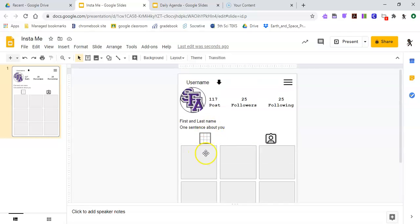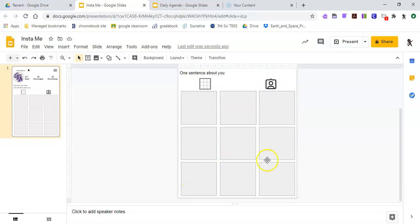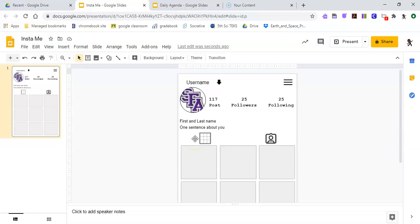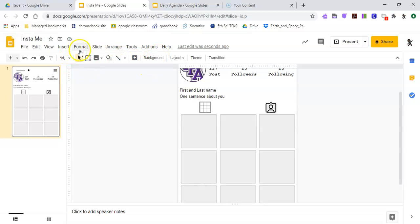You want to do that same thing when you want to put pictures down here. This is a way for me to get to know you, so all of your pictures should be about you. You can include pictures of your family — things that represent you. I'm going to do one more.